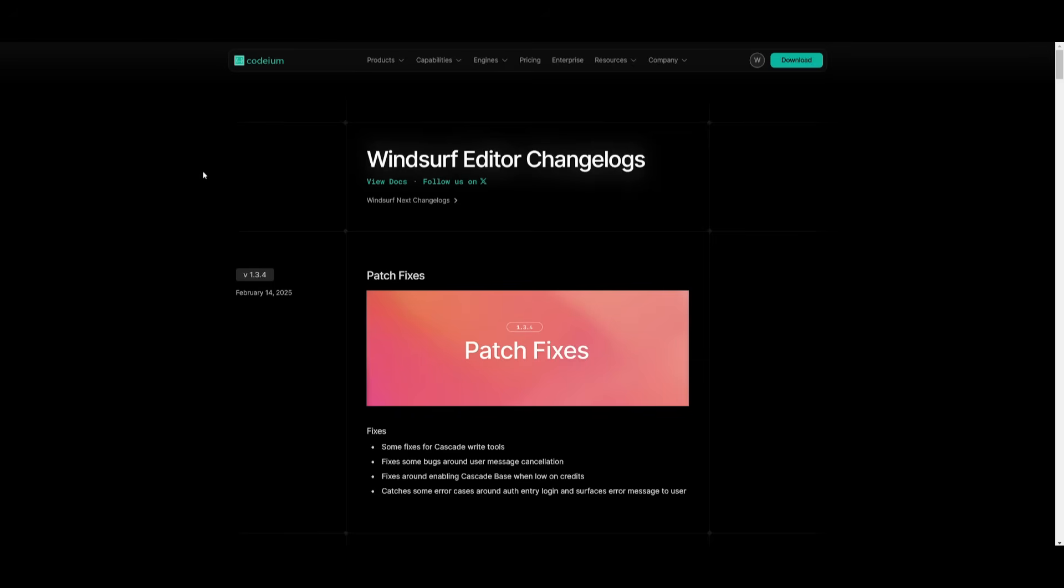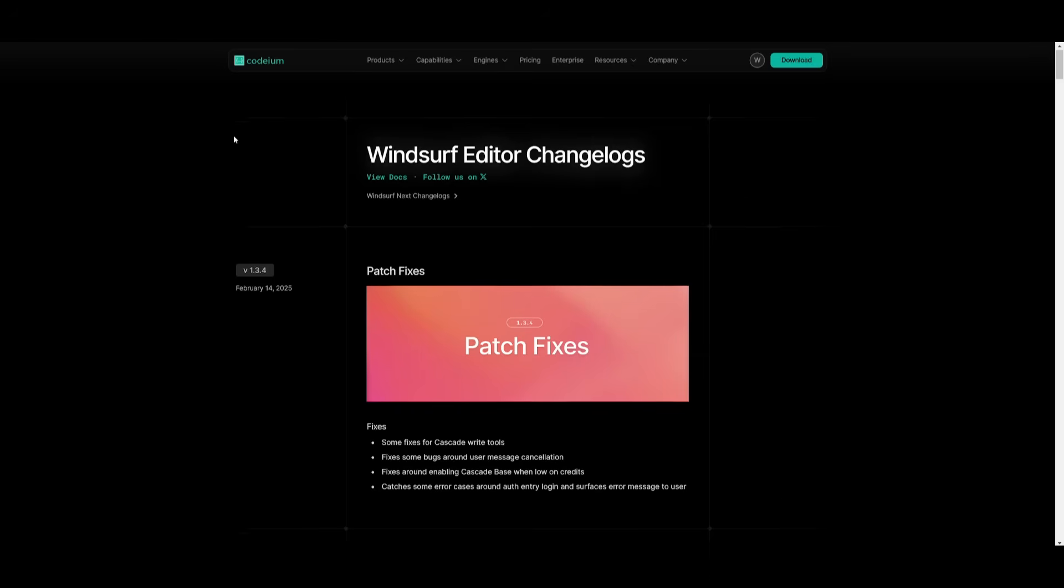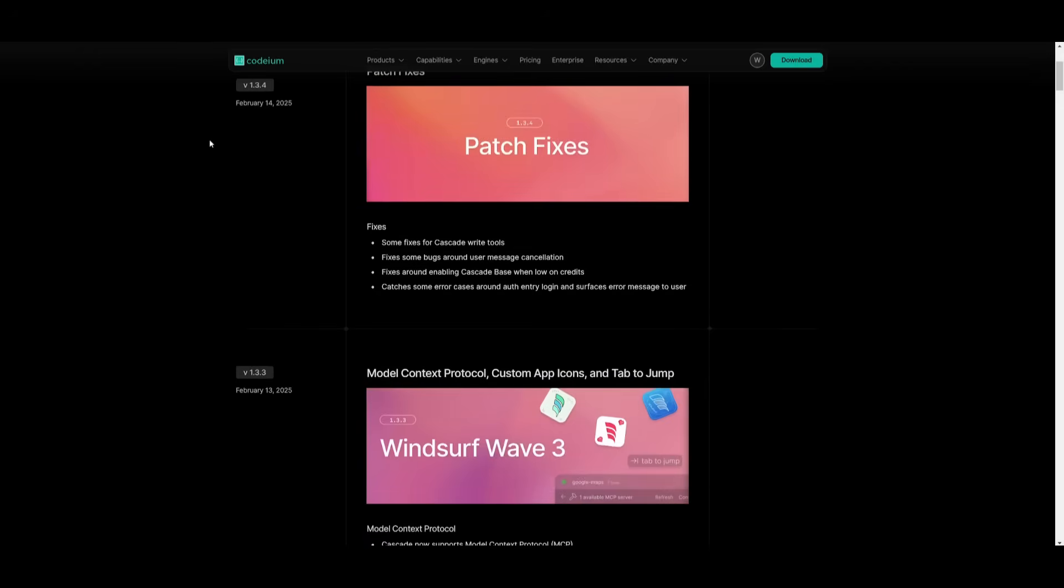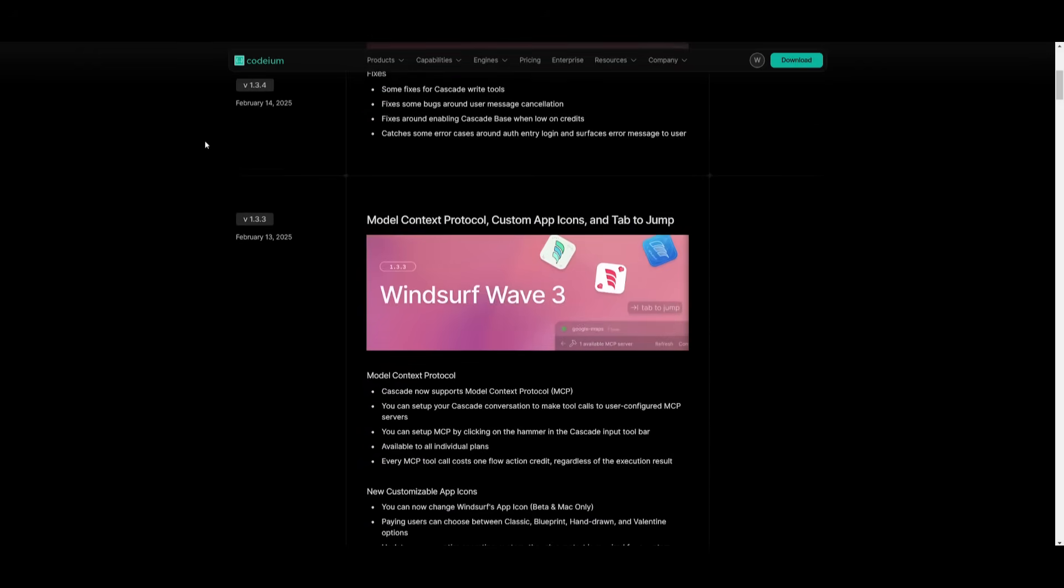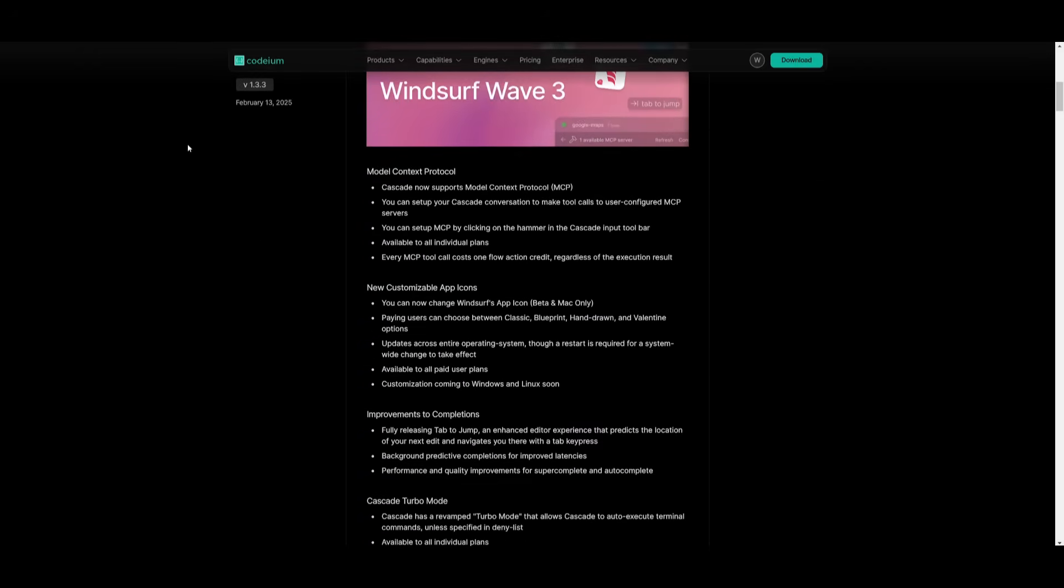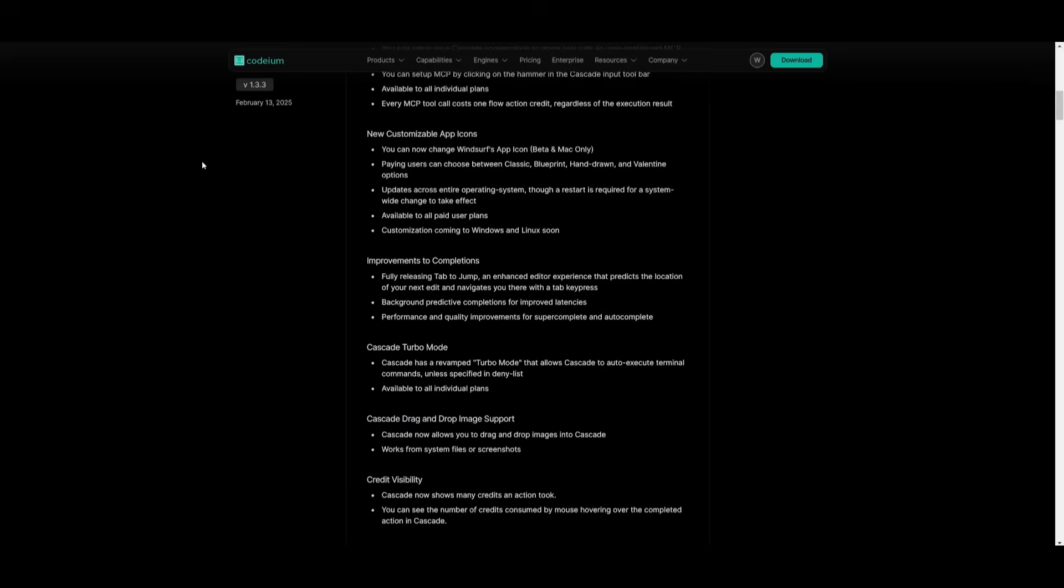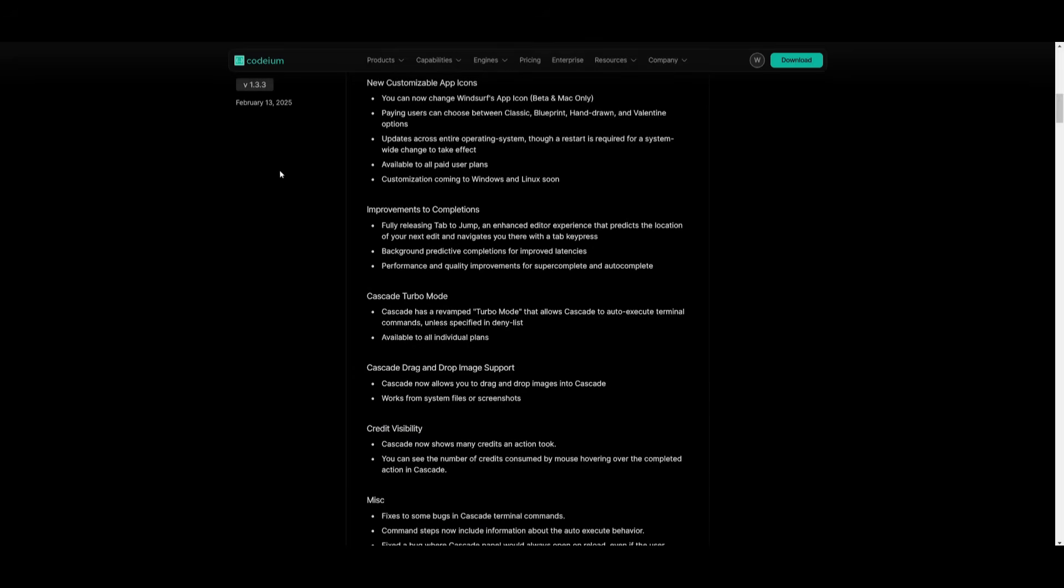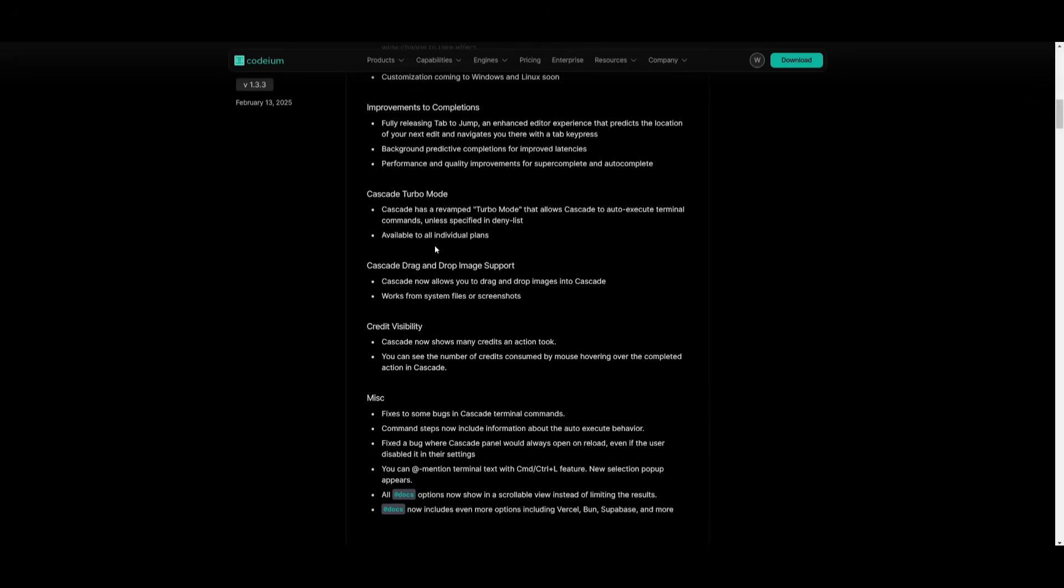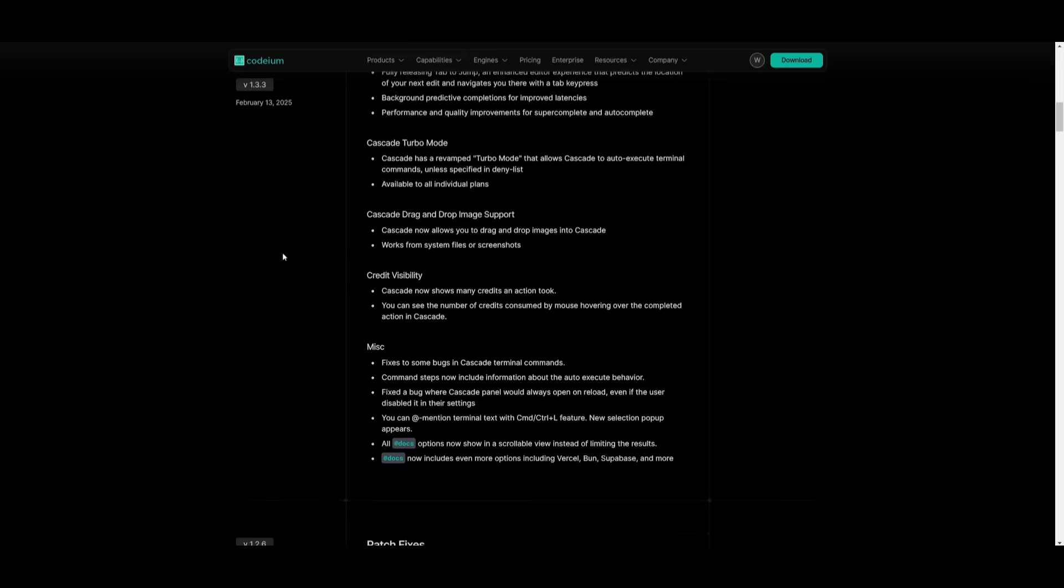Now, in their changelog, they've also introduced a lot of new patch fixes, and they have tweaked a lot of different bugs that were faced in the initial releases. So, definitely recommend that you take a look at the changelog to see all the small updates, as well as the miscellaneous updates that they have improved upon.